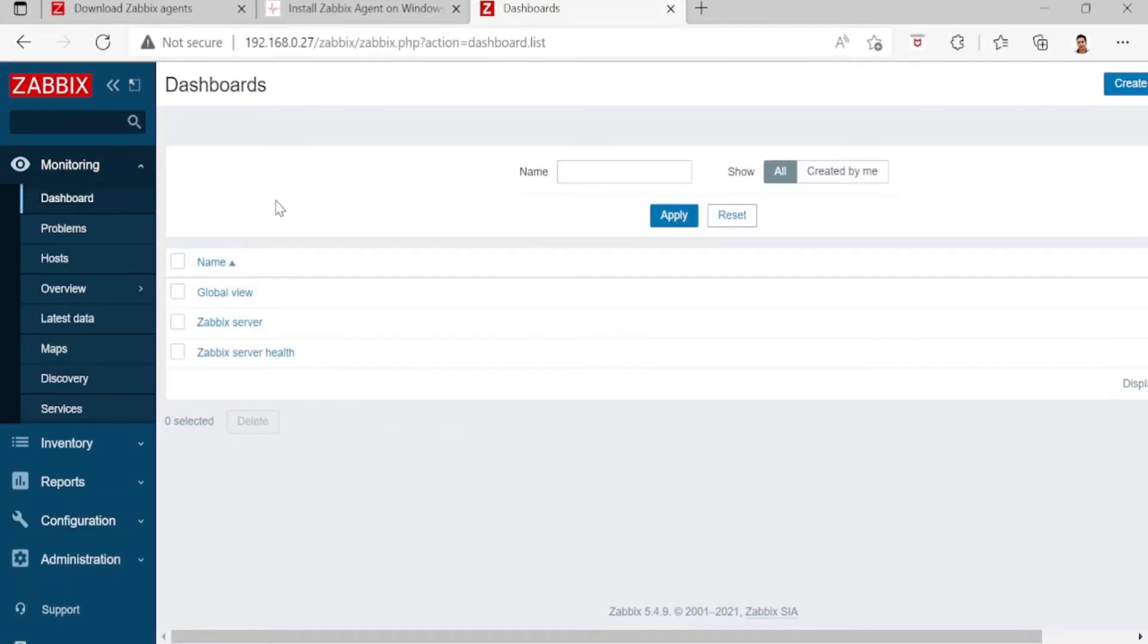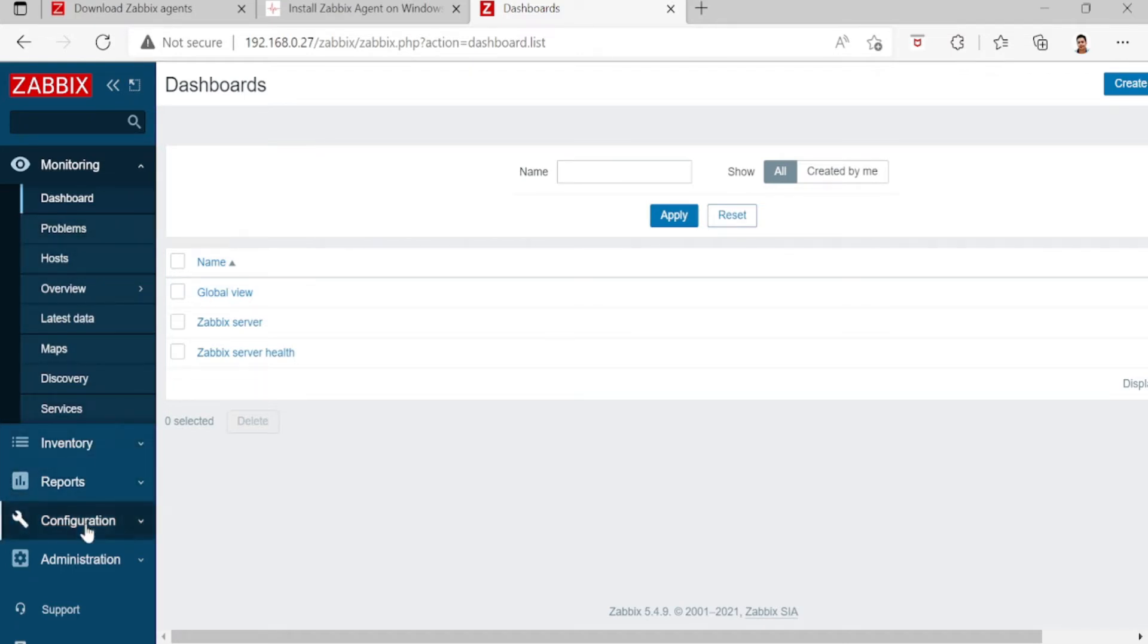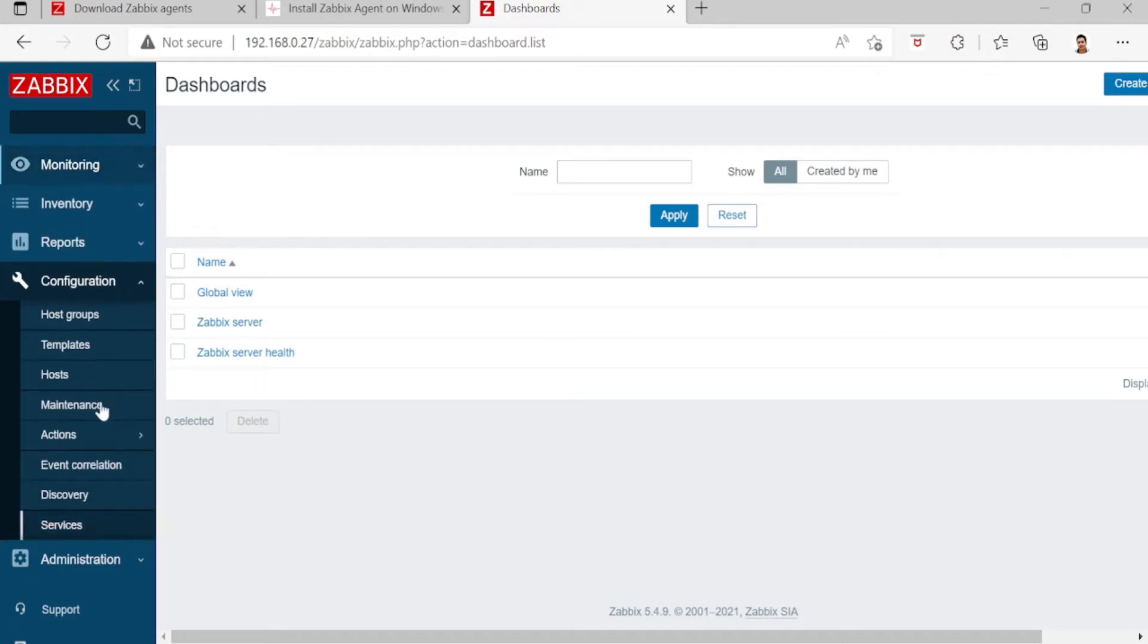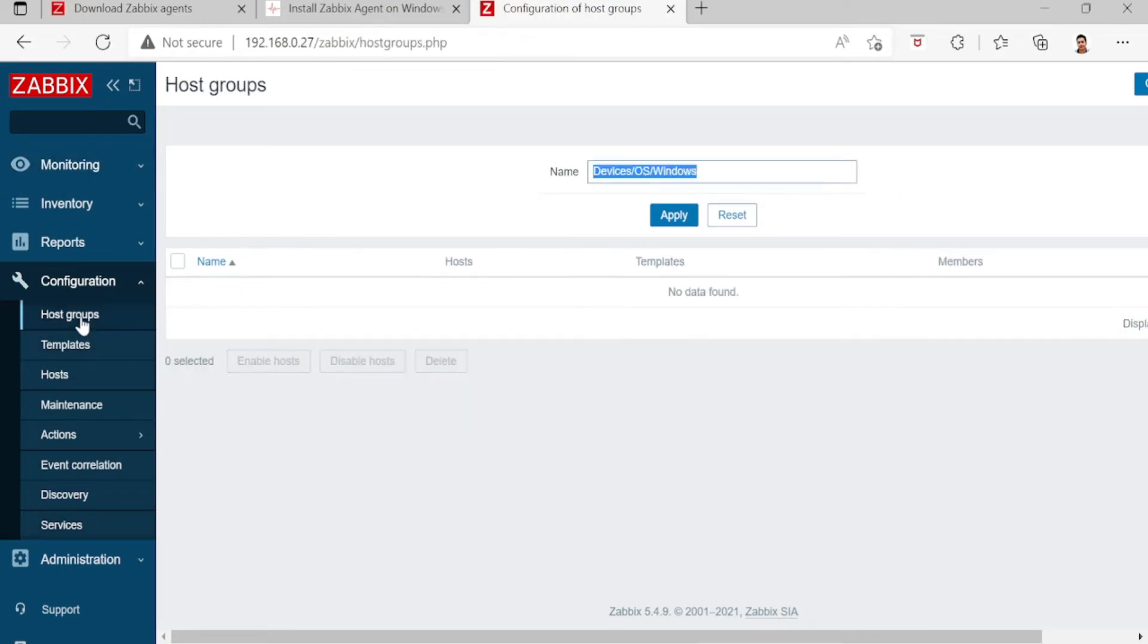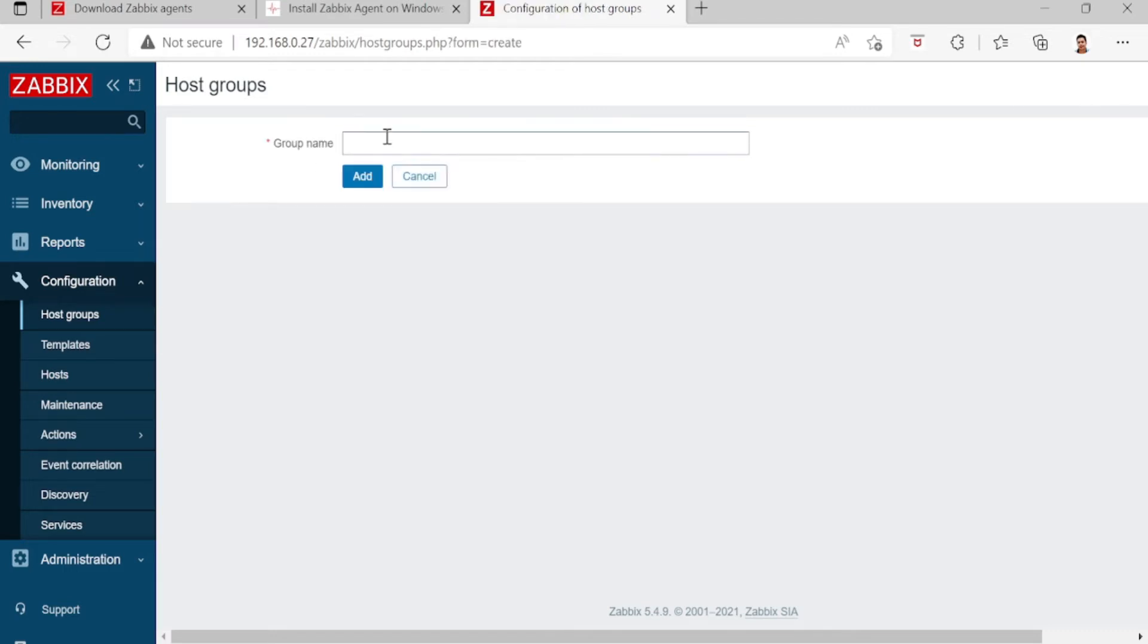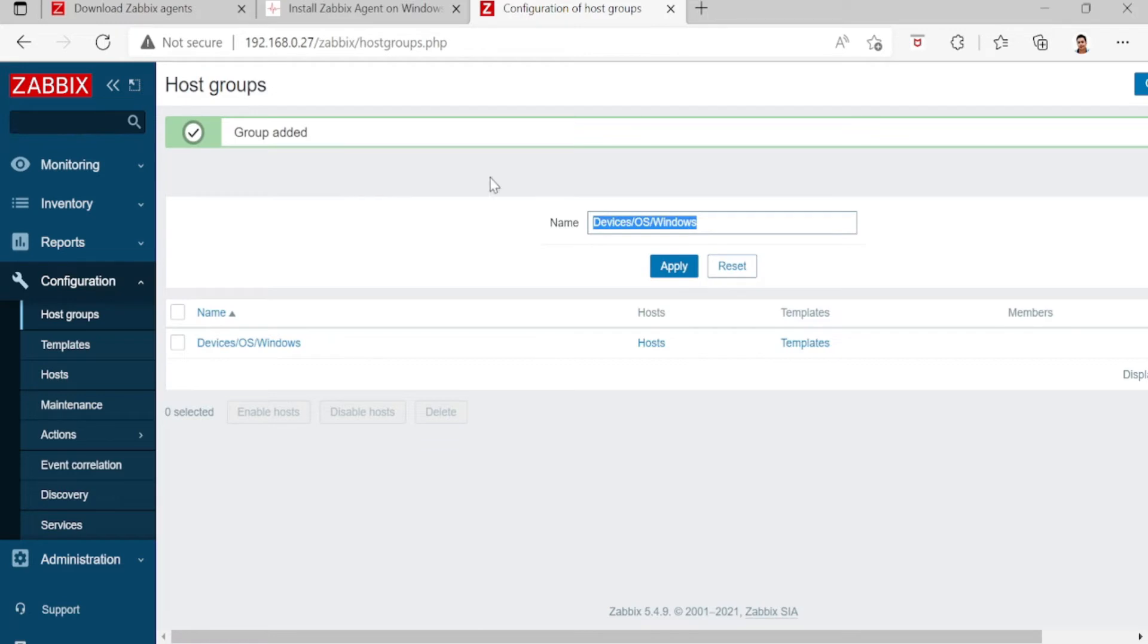Let's add the host of Windows Server in Zabbix monitoring. Number one, go to configuration, host group, then create. Enter the group name and click add.